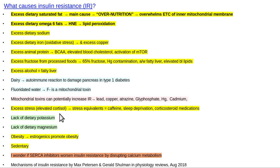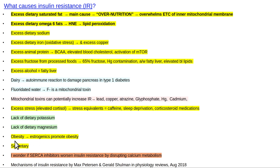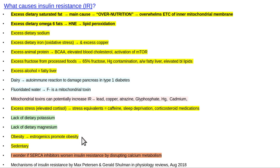Excessive stress elevates cortisol, which elevates your blood sugar and causes insulin resistance. Stress equivalents include caffeine — I wouldn't drink any caffeine if I was really concerned about this — and being sleep-deprived, so get your sleep. Corticosteroid medications are also a factor. Anything that causes obesity — watch out for estrogenic chemicals, which are in food and cosmetic products everywhere. To avoid estrogenics, you have to be a minimalist because they're in pretty much most personal care products.